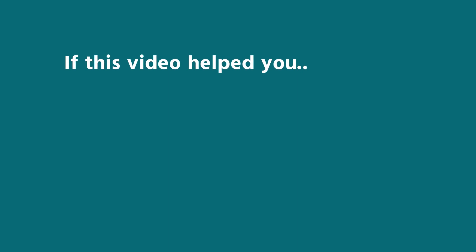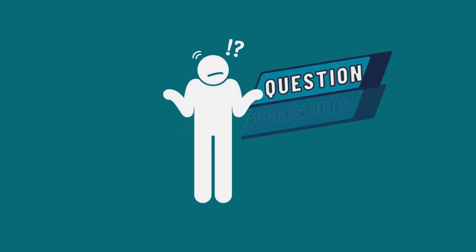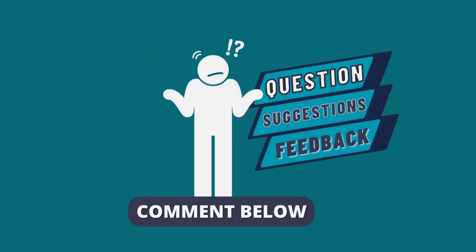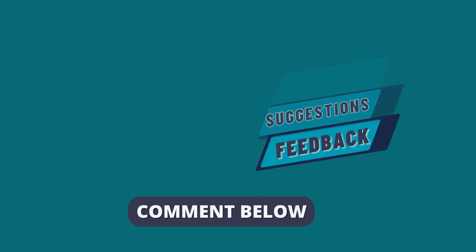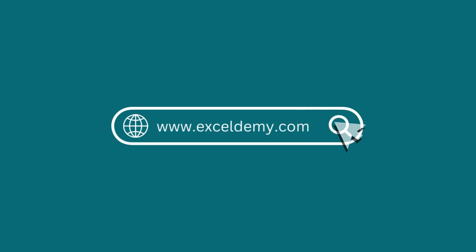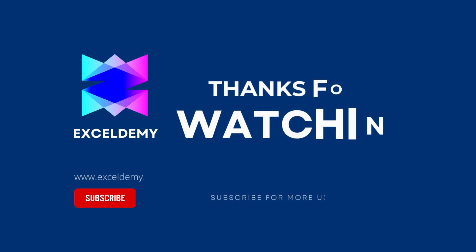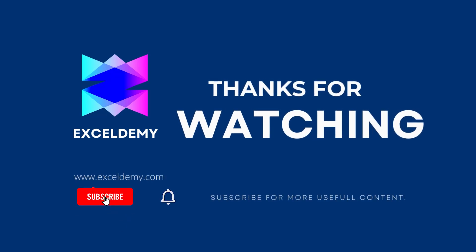If this video helped you, give it a thumbs up. If you have any queries, suggestions or feedback, leave a comment down below. For more information, you can also visit exceldemi.com. Also, to see more helpful content like this, please consider subscribing to our channel. Hope to see you next time. Bye!